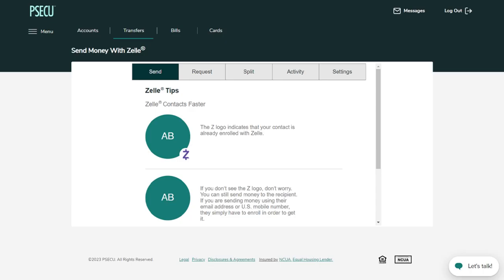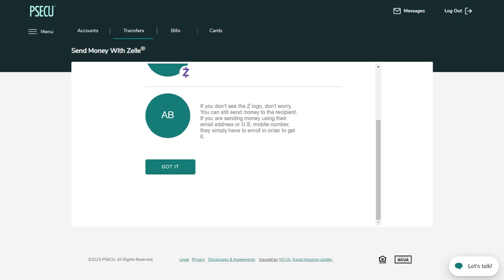Send, request, or split money with Zelle. To begin, you will need to find your contacts. If you see the Zee logo, your contact is already enrolled with Zelle. If not, don't worry. You can still send money using your contact's email address or U.S. mobile number. Scroll down and click Got It.